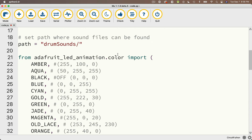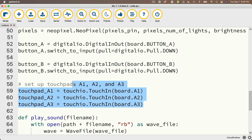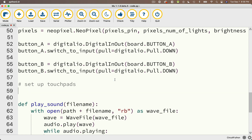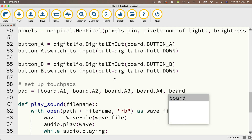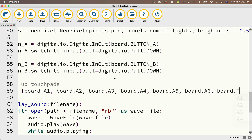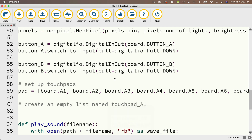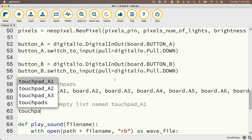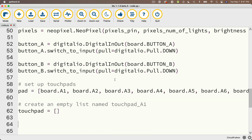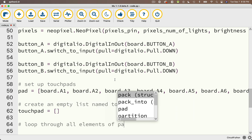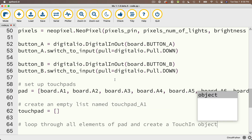I'm going to scroll down and delete the three touchpads — underscore A1, underscore A2, and underscore A3. I don't need those anymore. I'm going to set up these touchpads first by creating a list: pad equals, and in brackets, board.A1, board.A2, board.A3, board.A4, board.A5, board.A6, and board.TX. Then I'm going to create an empty list named touch_pad — touch_pad equals open and close brackets, nothing inside, so the list is empty.